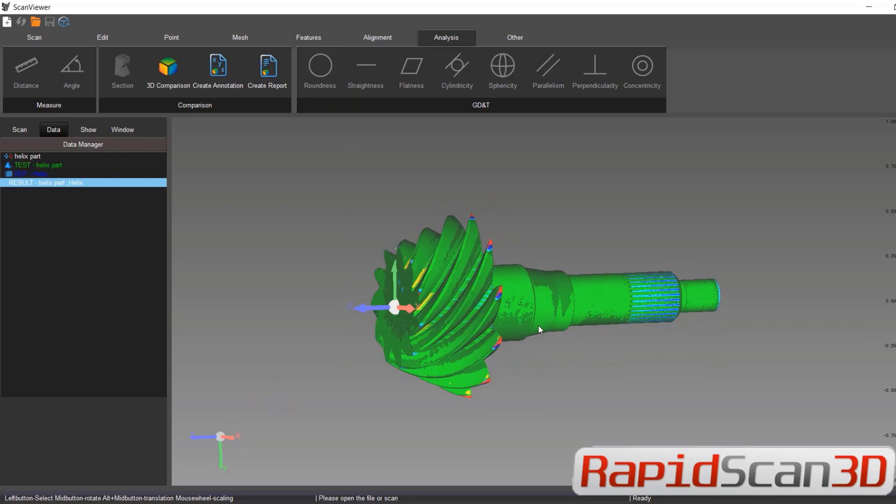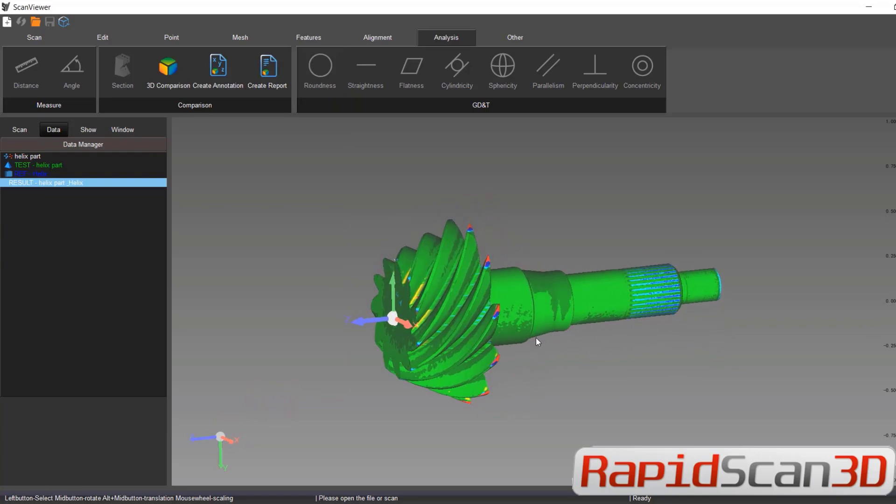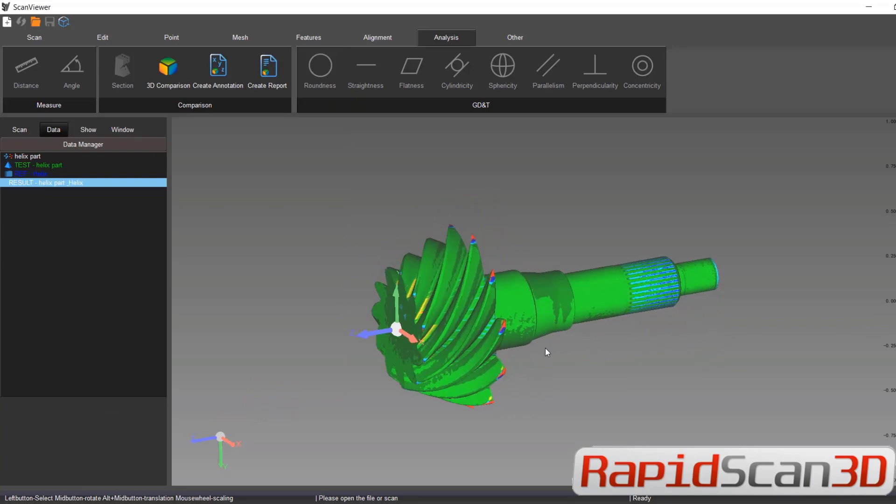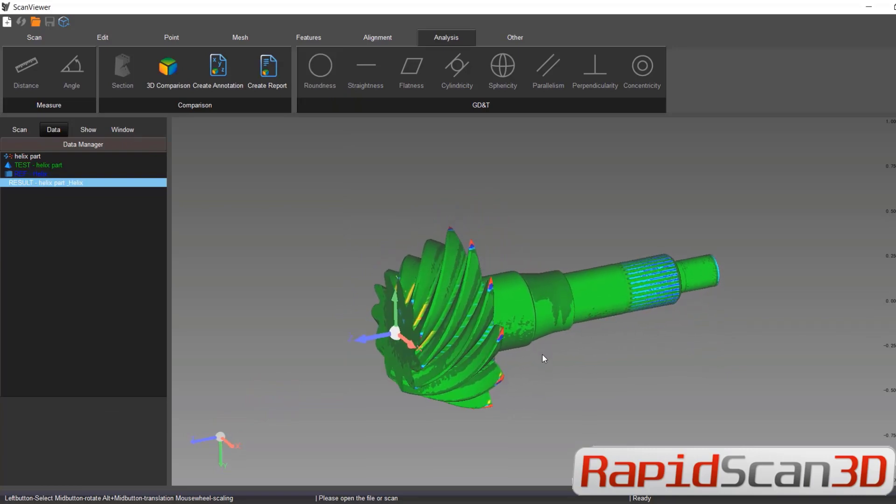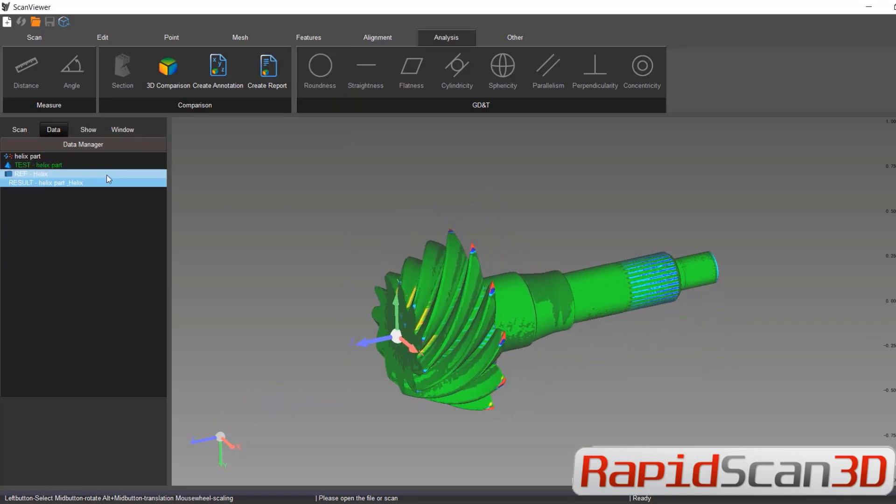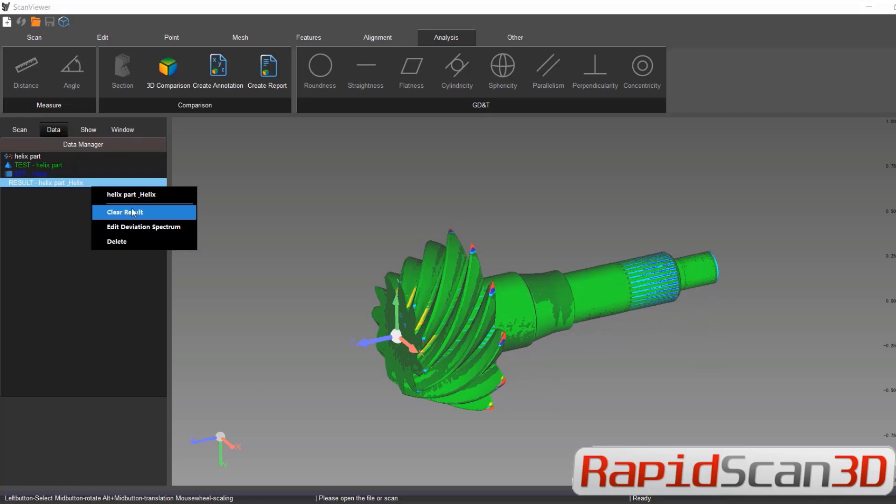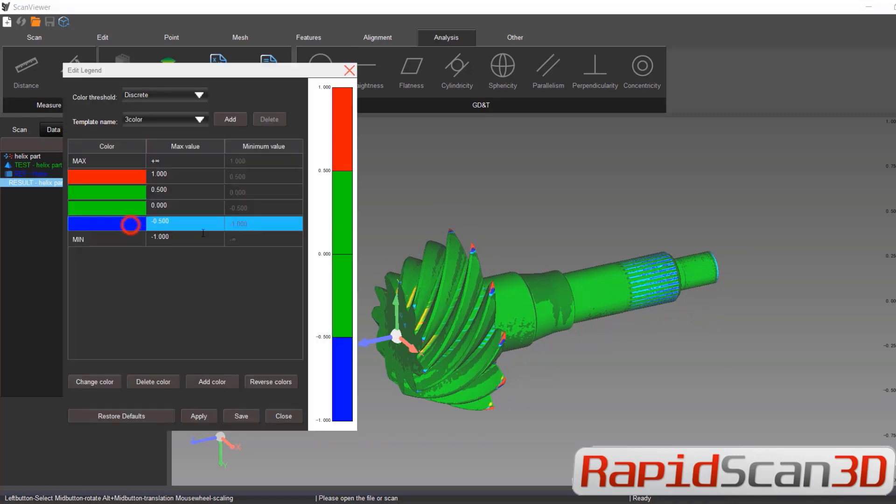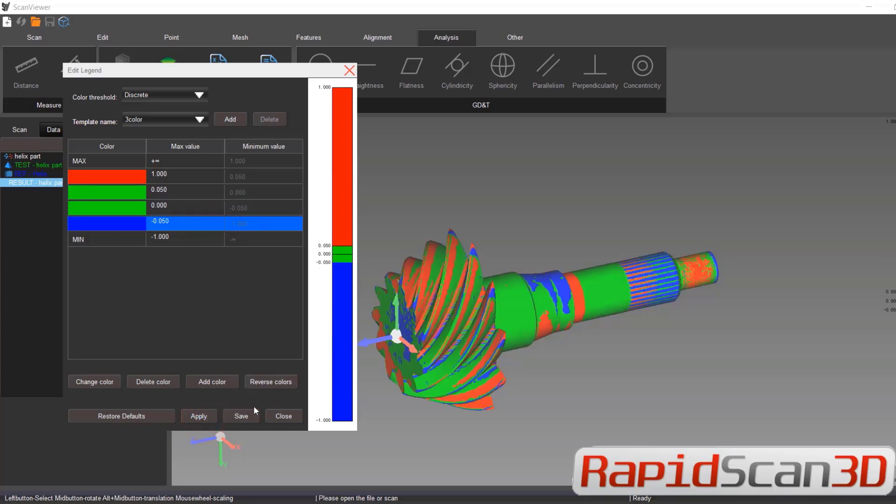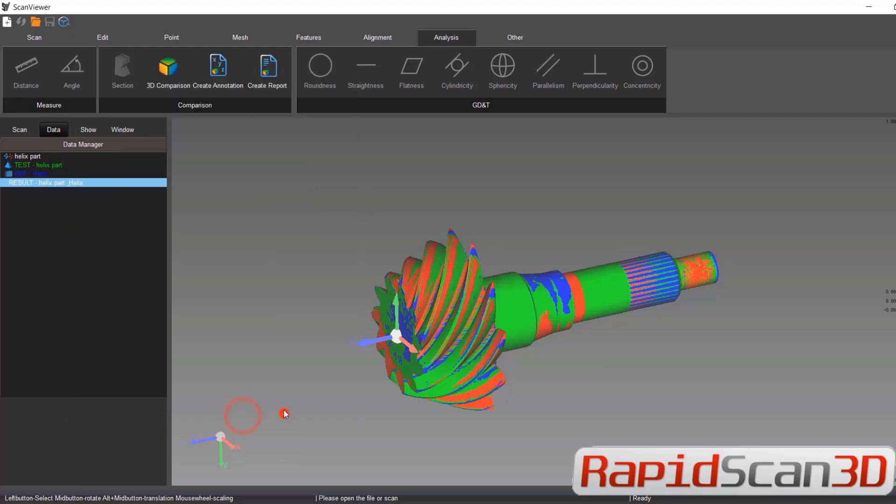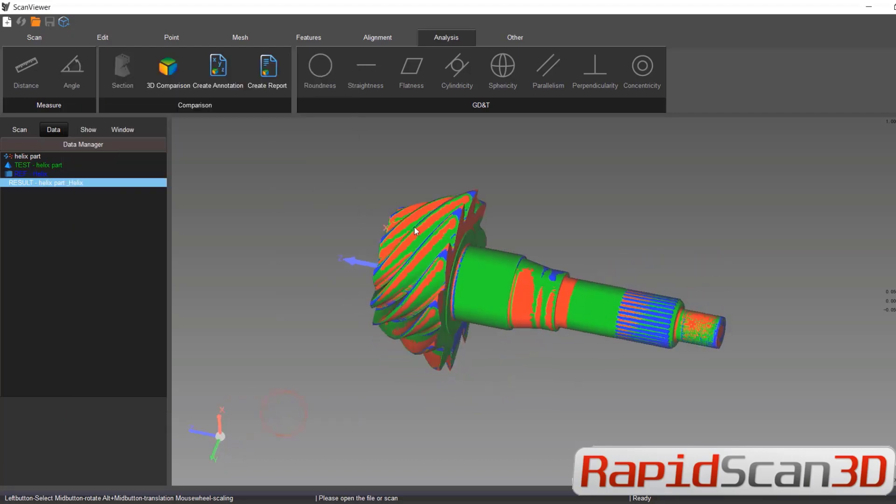The next thing we're going to do is create annotations. Annotation is going to tell us how far we are off from surfaces. So I'm just going to keep this 50 thou. Apply. Now you see the color changed. I'm going to save it.